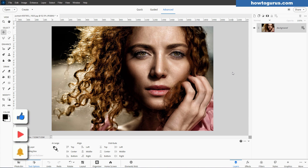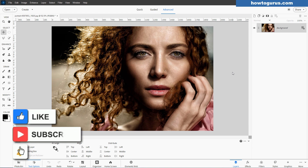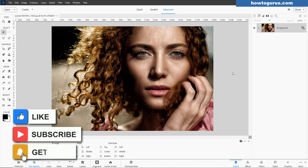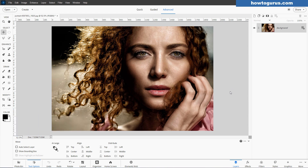If you find this video useful, make sure you hit that like button. And if you haven't already subscribed, hit that subscribe button as well, along with that bell icon for notifications of future videos. And if you're a member of my channel, you can also get the download for this image, and it's in the PhotoCoach program at the bottom of the right side menu.